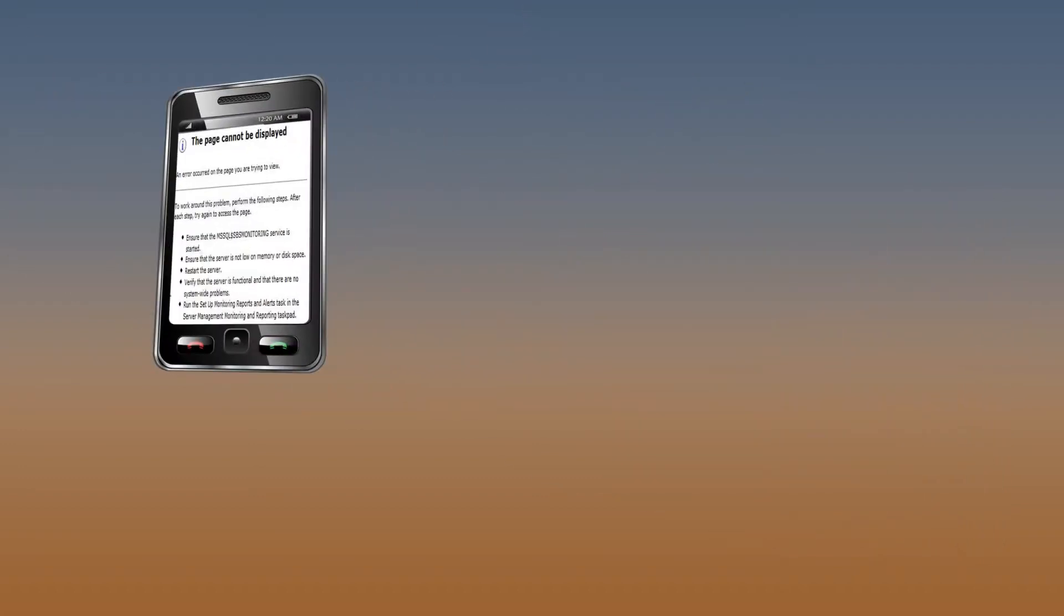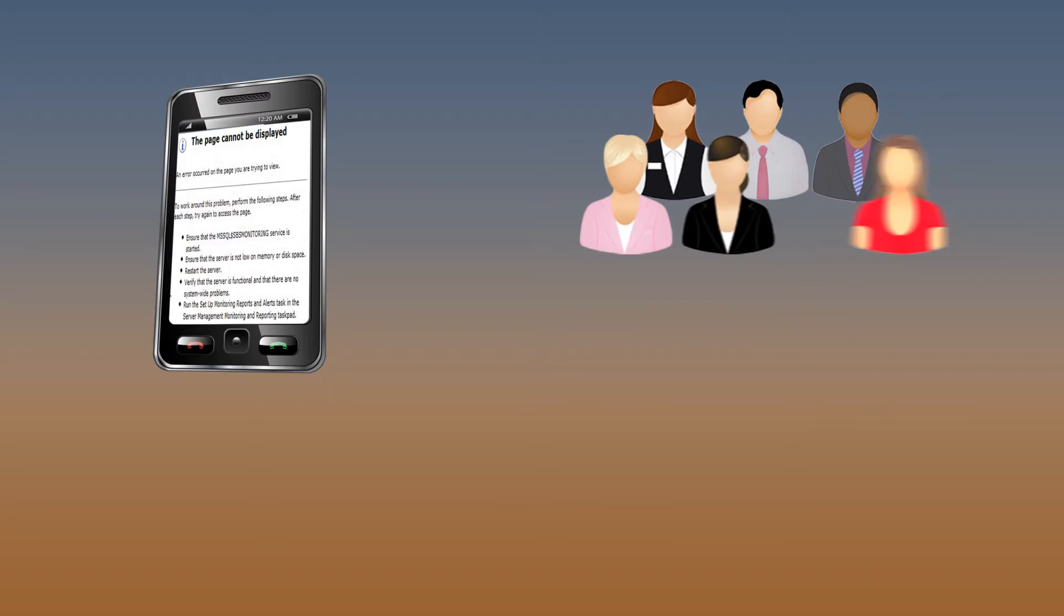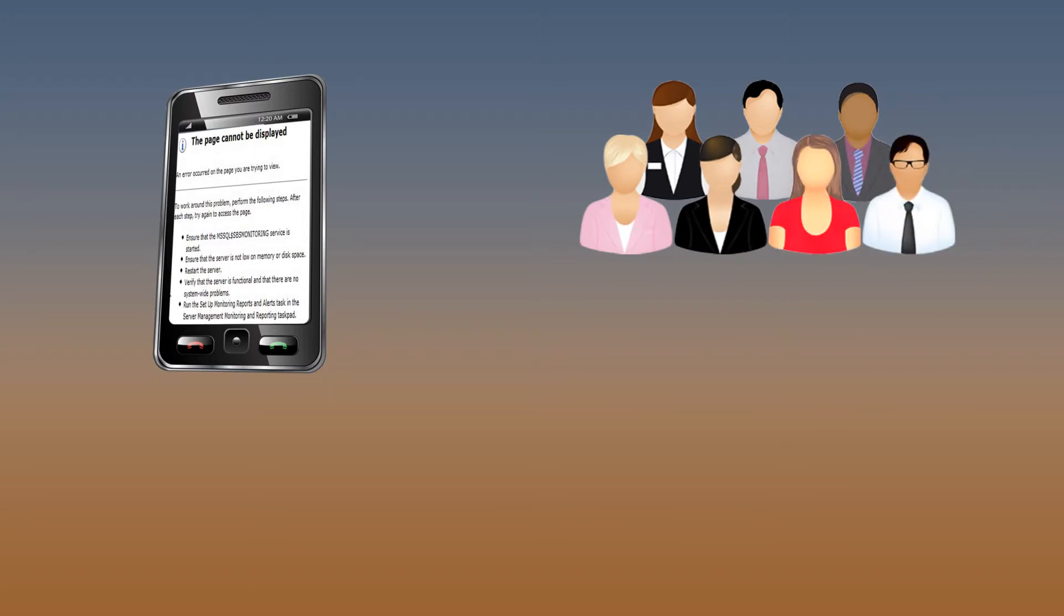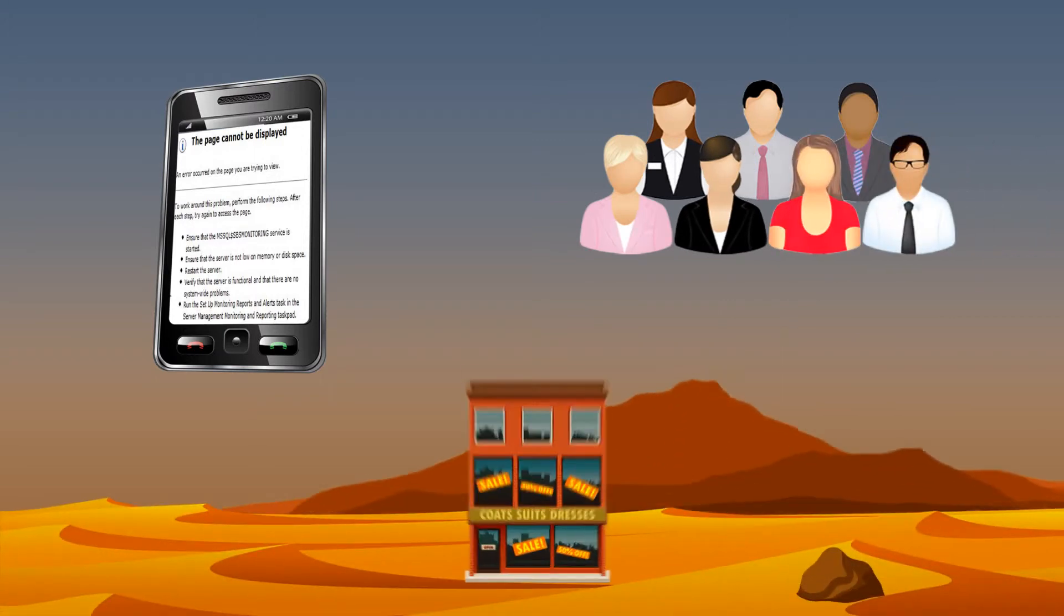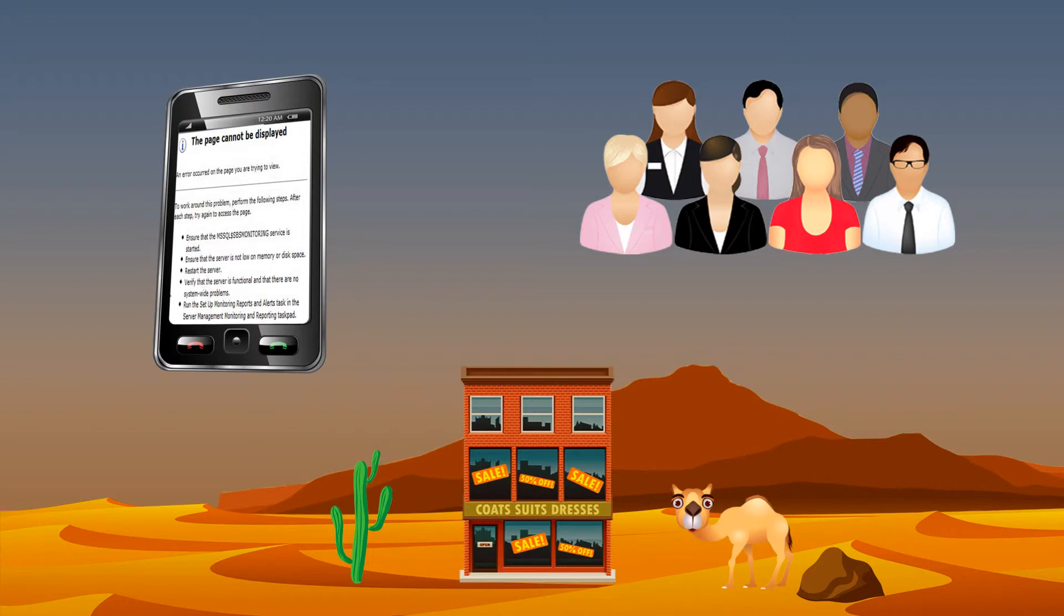If you don't have a mobile-optimized website, you might be losing a lot of potential business. And we're sure you don't want to follow Mark's path, right?